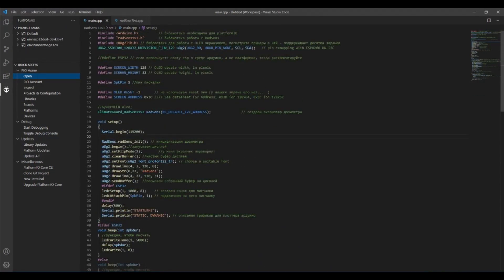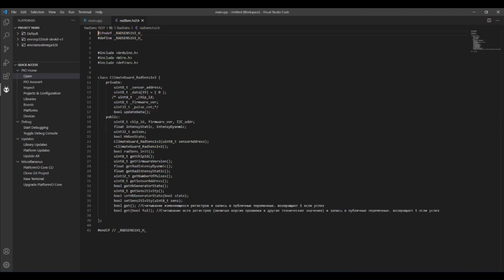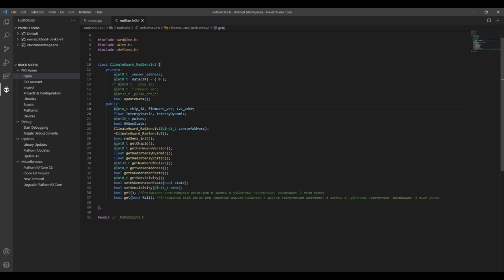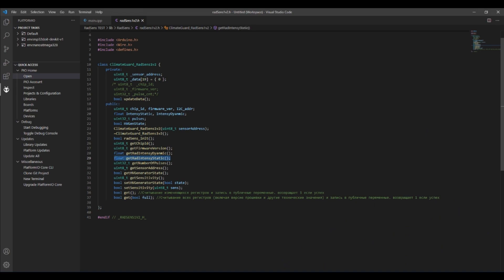We can get data from the sensor in two ways. If we need multiple values, for example both static and dynamic, then it's best to call the get method and after that all these variables will be assigned with actual values and we can directly use them. If we only need a single value then you can get it by calling one of those methods. The naming convention is self-explanatory. In response we will receive one desired value.